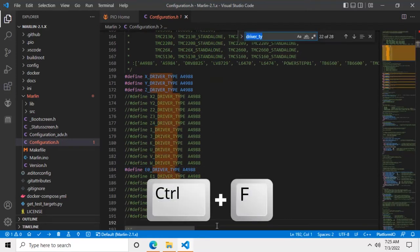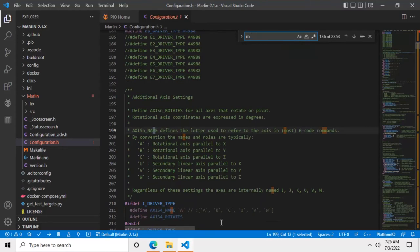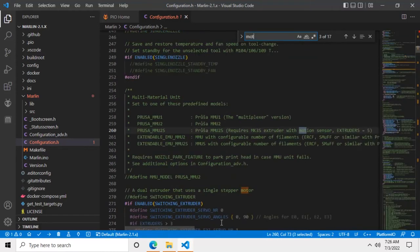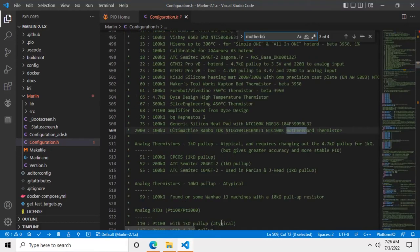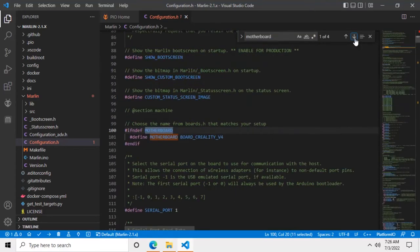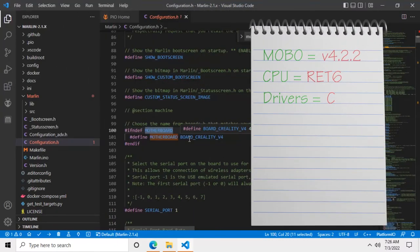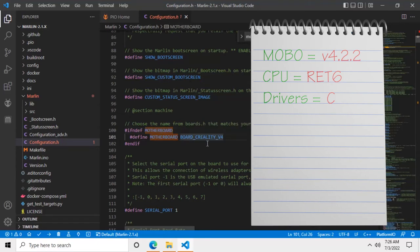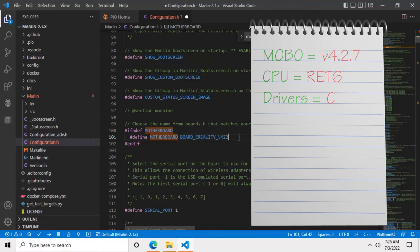Now we need to search for the word motherboard. We are not there yet, so click on this down arrow to go to the next occurrence of the word. Now get back the notepad and see what version of motherboard you wrote down. In my case I have version 4.2.2, so I just need to add 2.2. But if the version of your motherboard is 4.2.7, you'll need to add 2.7 here.